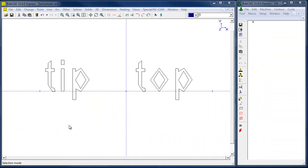Hey everybody, it's Al with BobCAD. Today I want to go through a version 21 engraving example and the process of how it works. I have some geometry on the screen and I have my CAM open in version 21.